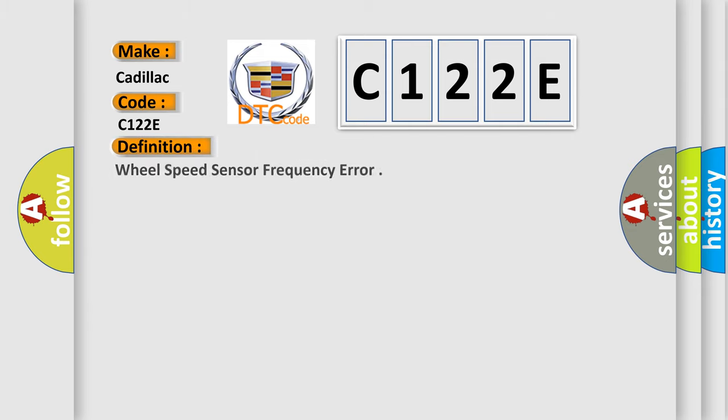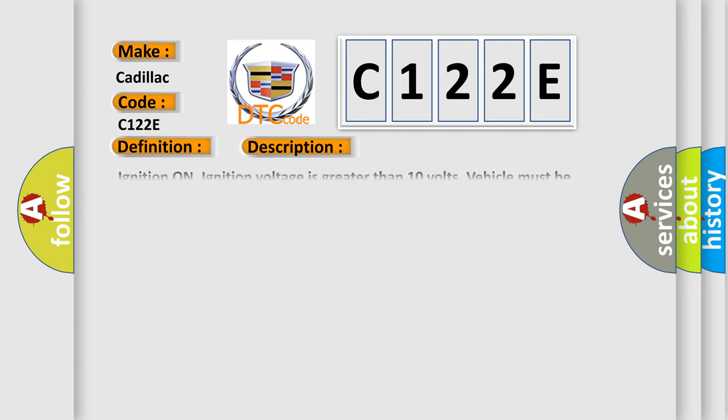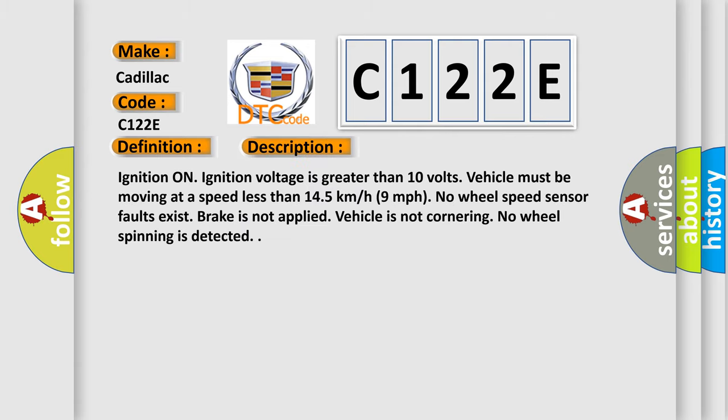The basic definition is Wheel speed sensor frequency error. And now this is a short description of this DTC code.